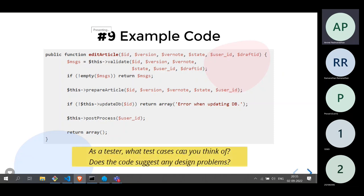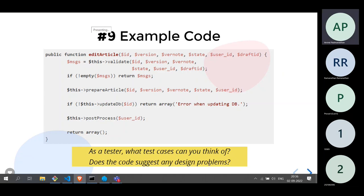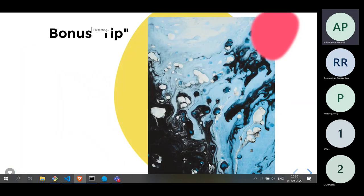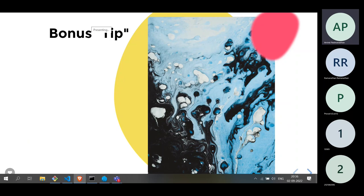This is what we mean by looking into the code. As a tester, ask: what test cases can you think of? Does the code suggest any design problems? These are the nine tips that I wanted to share. I hope you have found this session useful. If you have any questions, we can take those now.